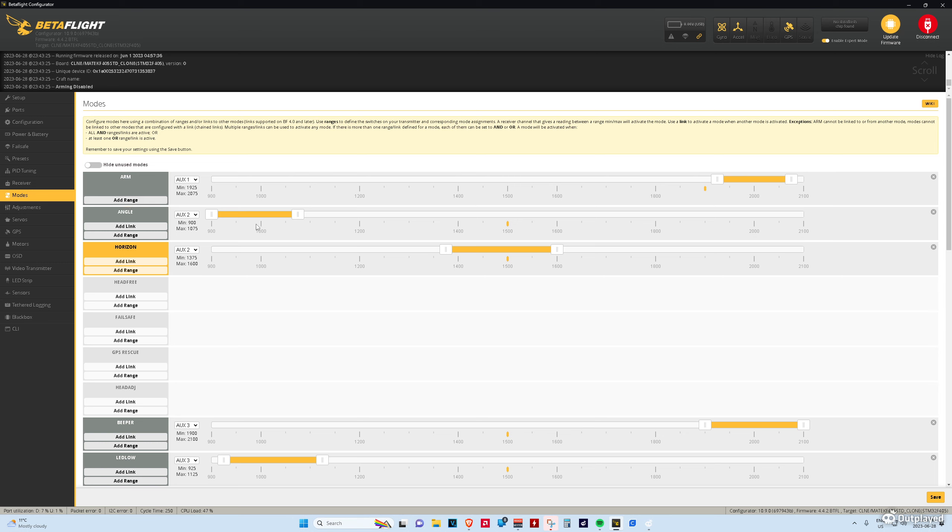Angle mode is... You can't do flips or anything. It's stabilized. Horizon, you could do flips. It is also stabilized. And then, the third position, this is AUX2 on a three-way switch. And the final position would just set it to acro mode, because then it would not... If it doesn't have a position set for a mode, then it goes to acro mode.